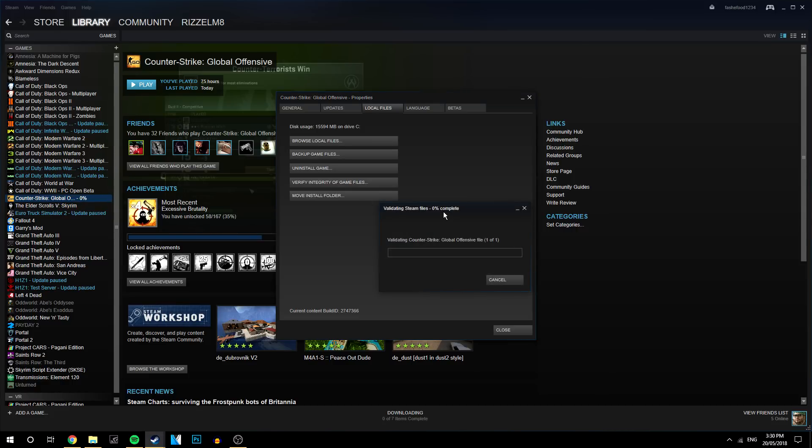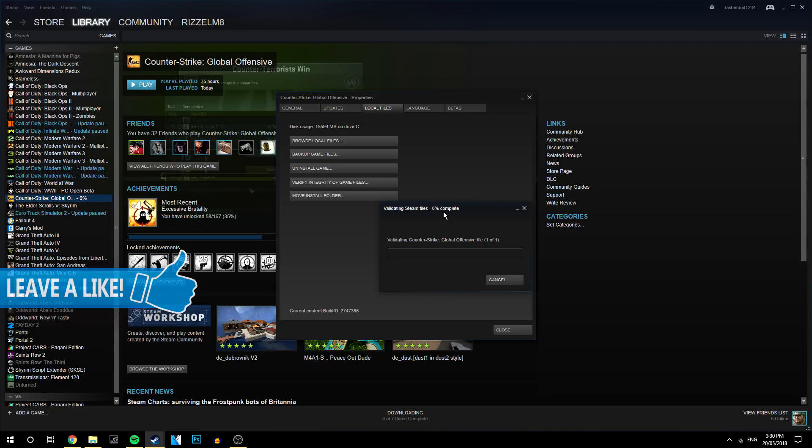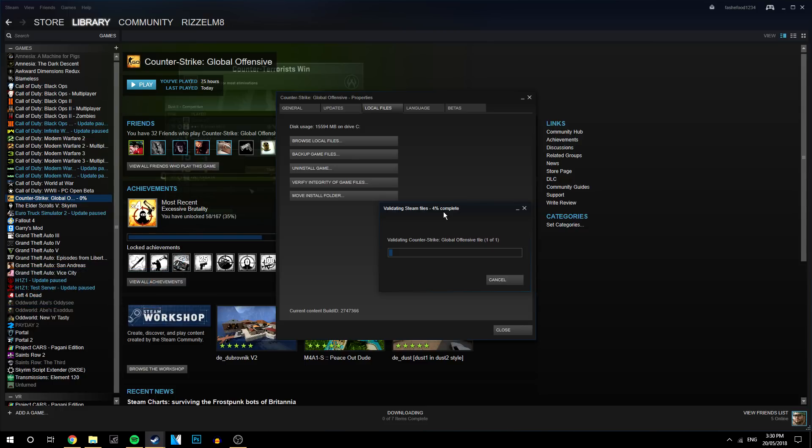Now this can take anywhere from 30 seconds to a few minutes. But it's worth doing because it basically goes through all of the game files to make sure they're correct and they're not corrupt. So just wait for this to load.